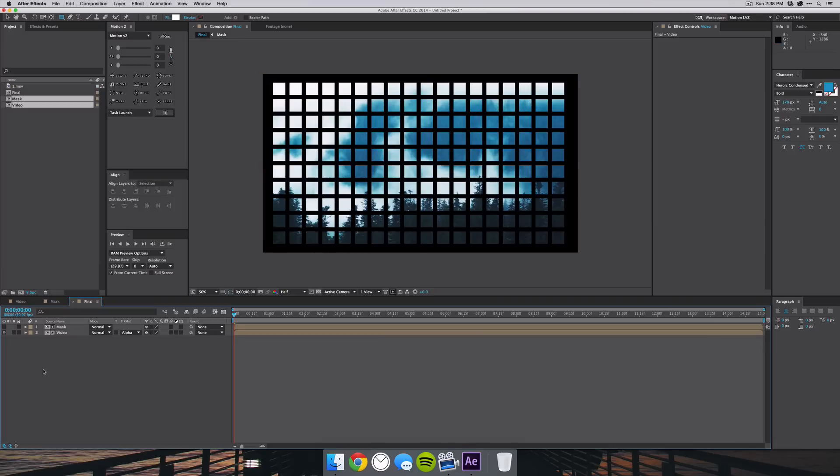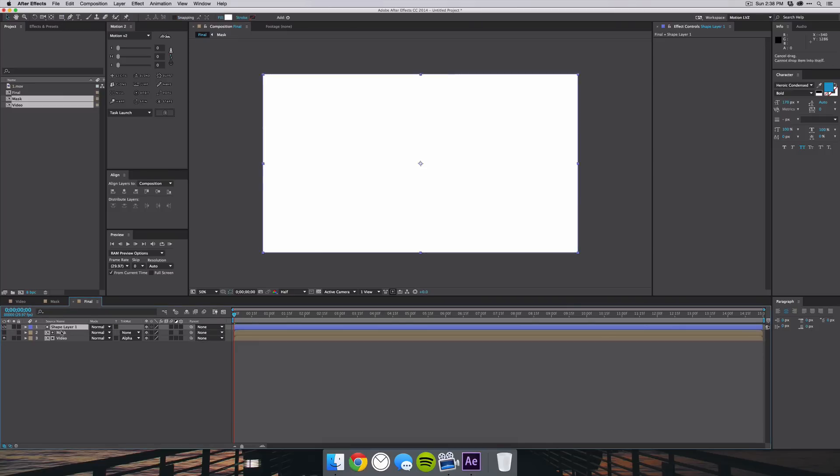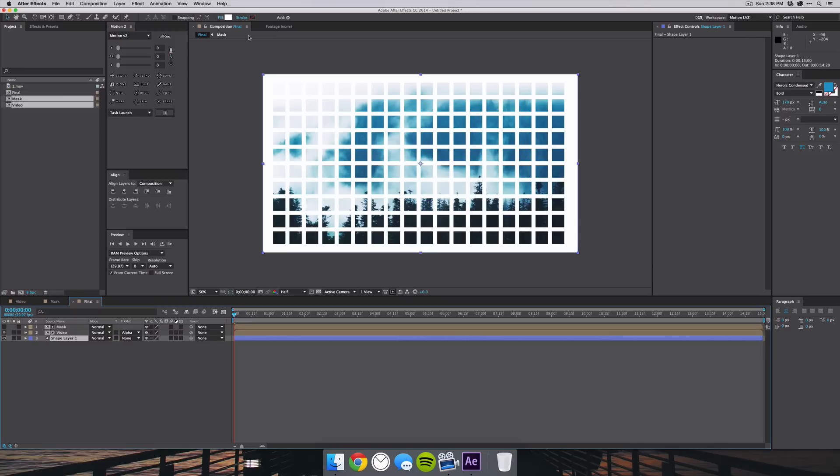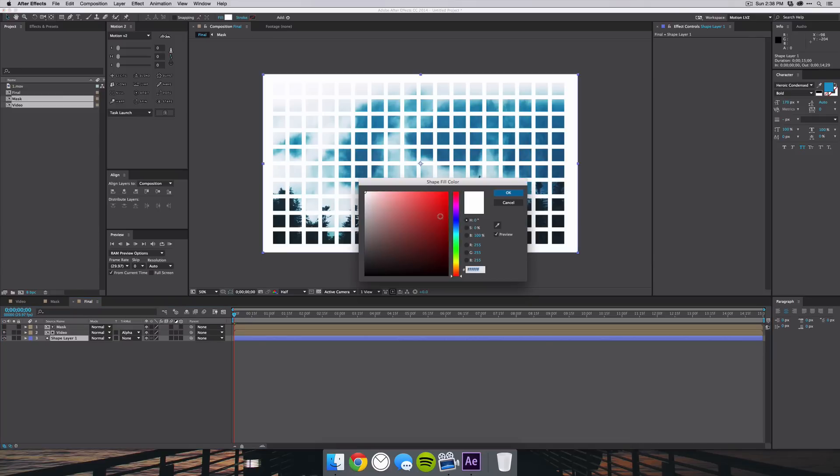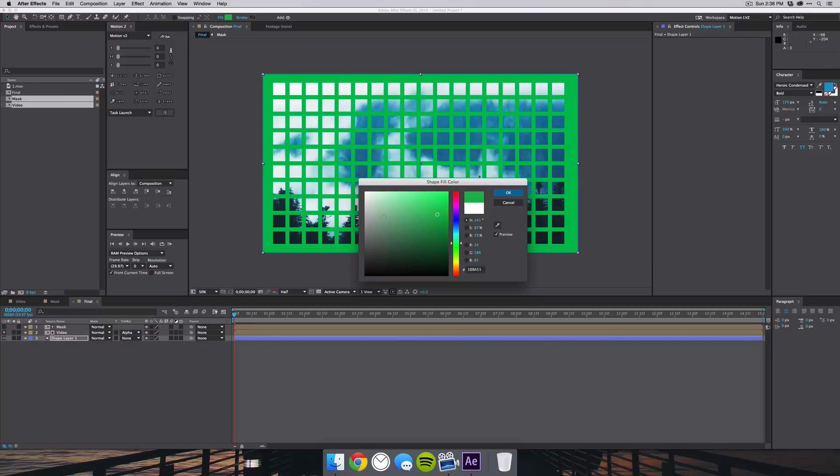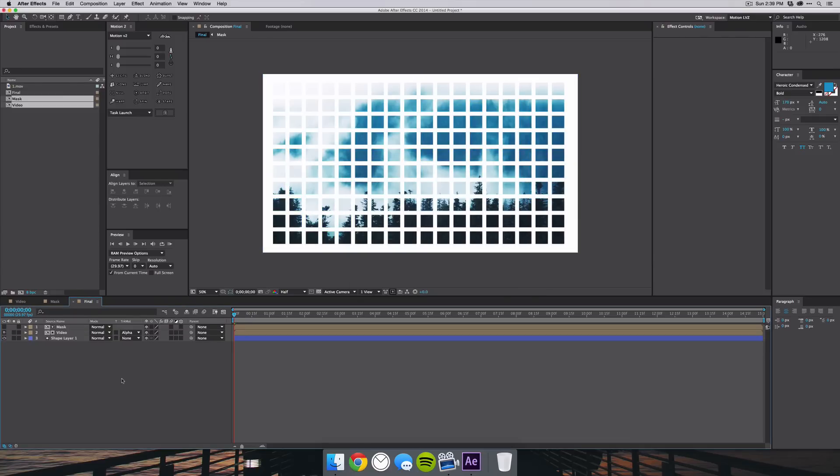Now if you don't want a black background, that's very easy to fix. Just double-click on the rectangle tool here and a new shape or rectangle will be created. You can drag that to the back and then that is a customizable shape, so you can change the color to red or green or white.